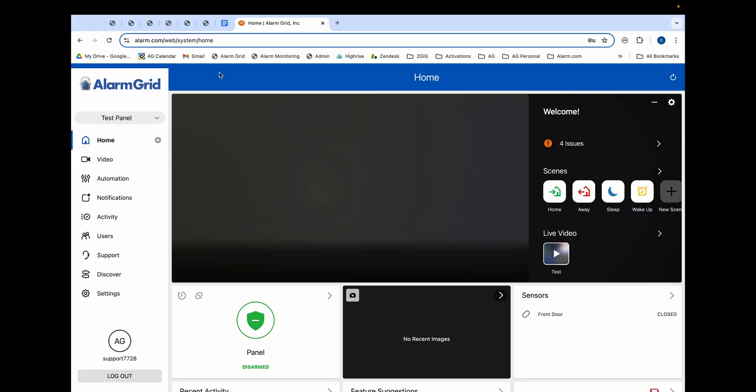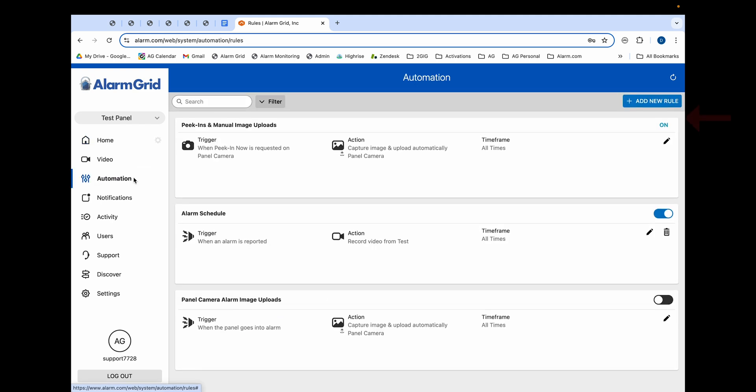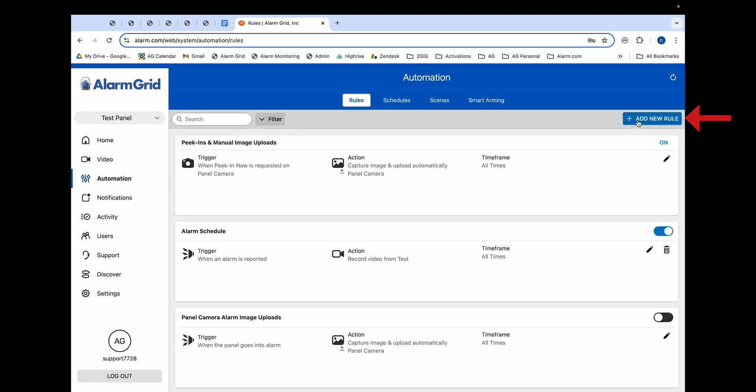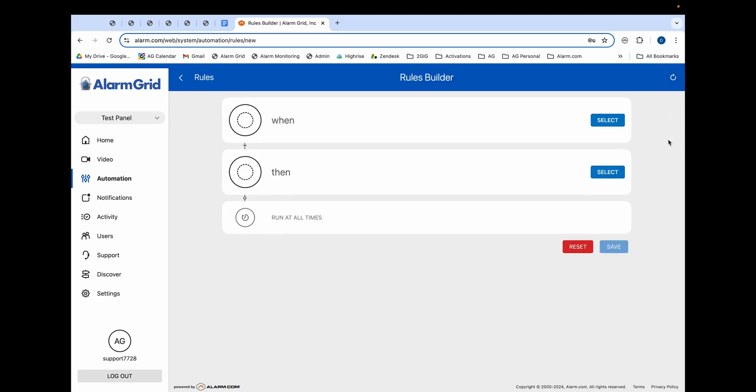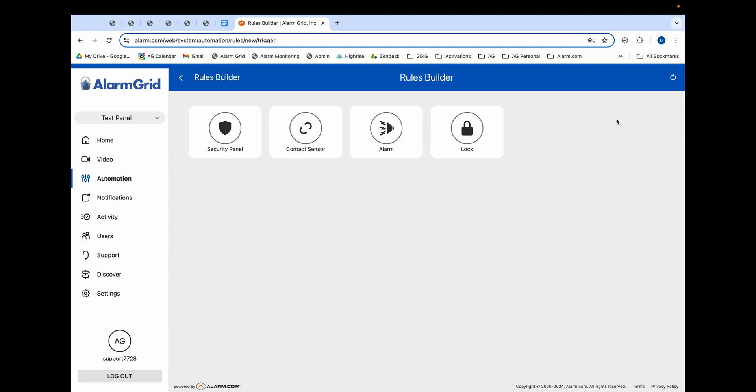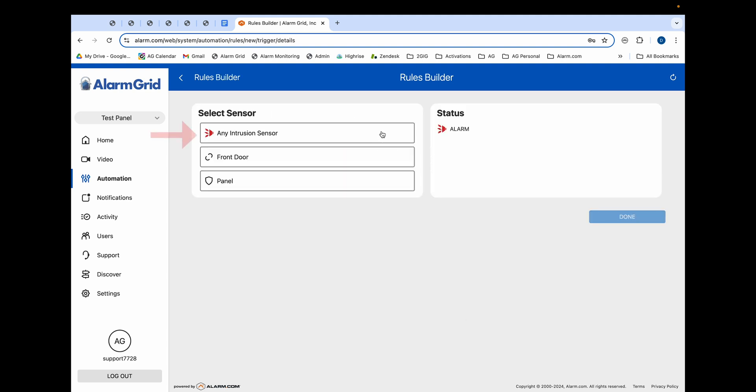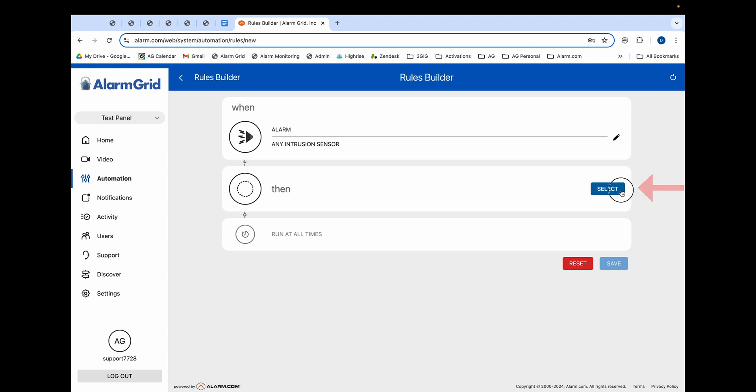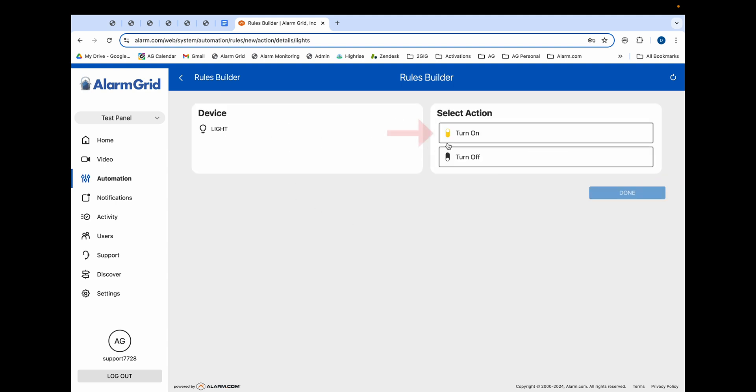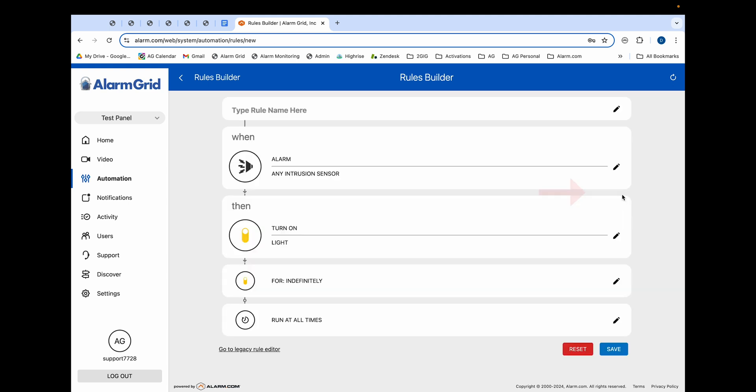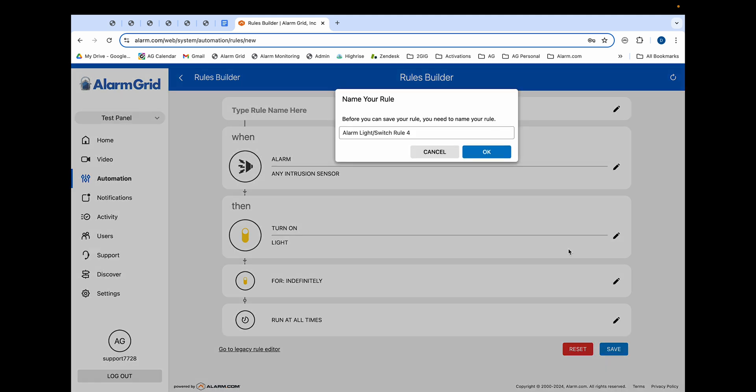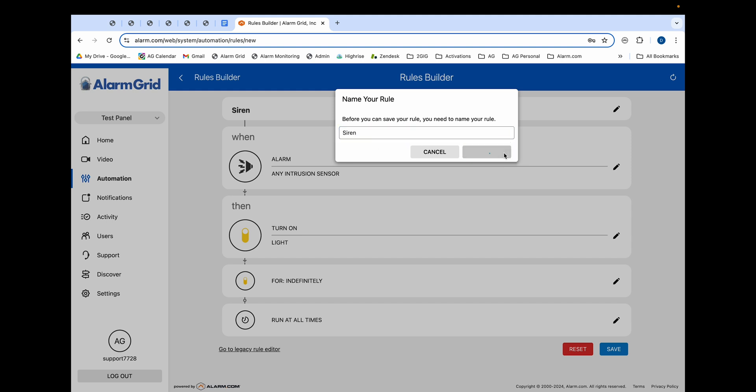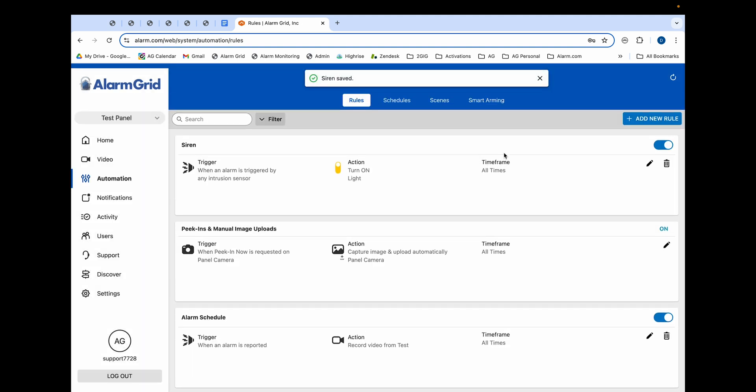Okay, so we are on alarm.com here. Now we're going to create the rule for the siren or our strobe to activate. So to do that we're going to automation, we're going to click add new rule, new rules builder. We're going to select for the when option, we will do alarm and we will do any intrusion sensor. Done. Then select light switch and turn on and then done. We will keep this at indefinitely and we'll keep this at run at all times and we'll click save. We'll name this siren and press okay.